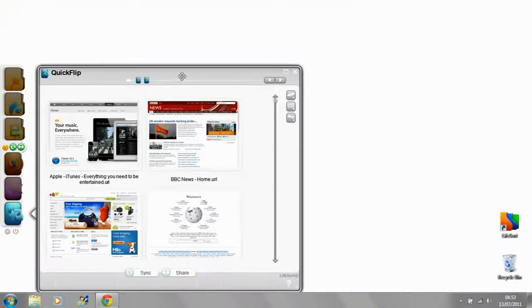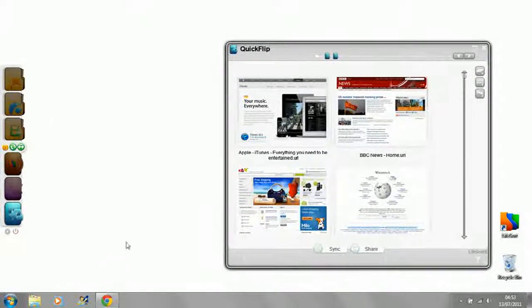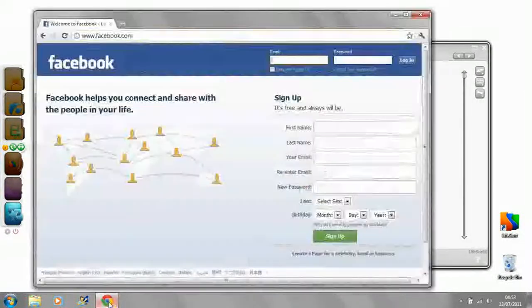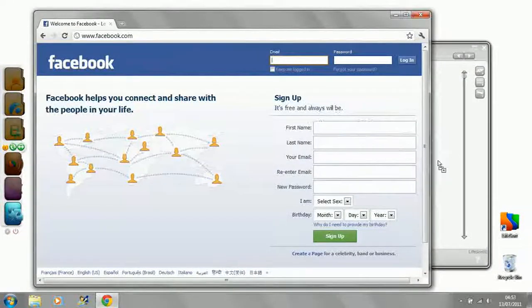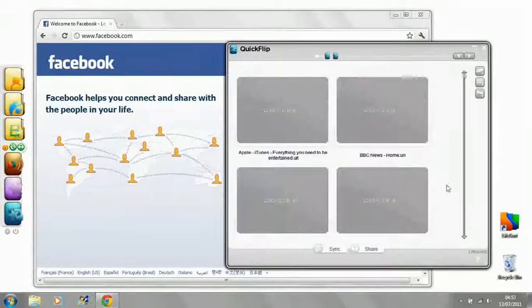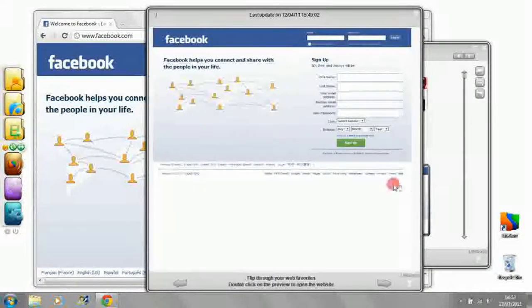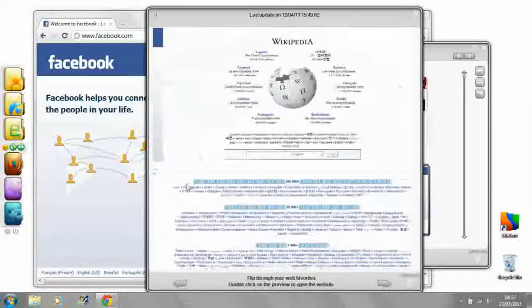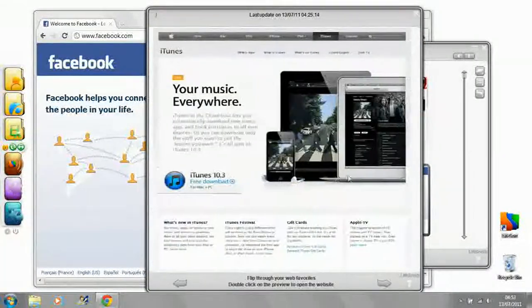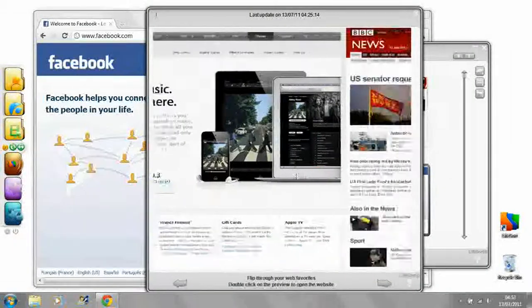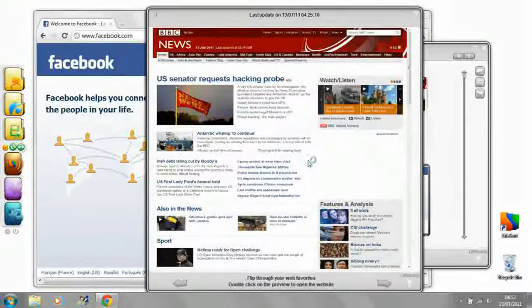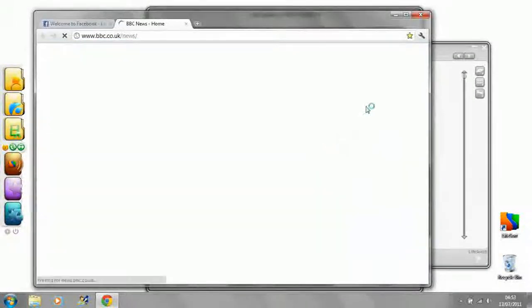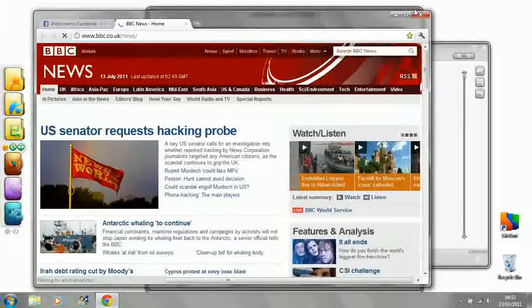QuickFlip lets you store and browse through up-to-date snapshots of your favourite websites. Drag and drop links into the QuickFlip folder, then double click on any page and flip through all your favourites like a booklet. If you see something interesting, click on the page to open the site directly in your web browser.